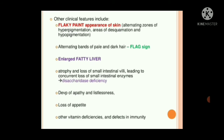Other clinical features of kwashiorkor include a flaky paint appearance of skin, alternating bands of pale and dark hair known as flag sign, an enlarged fatty liver, and atrophy and loss of small intestine villi leading to concurrent loss of small intestinal enzymes. There is also development of apathy, listlessness, loss of appetite, and other vitamin deficiencies.